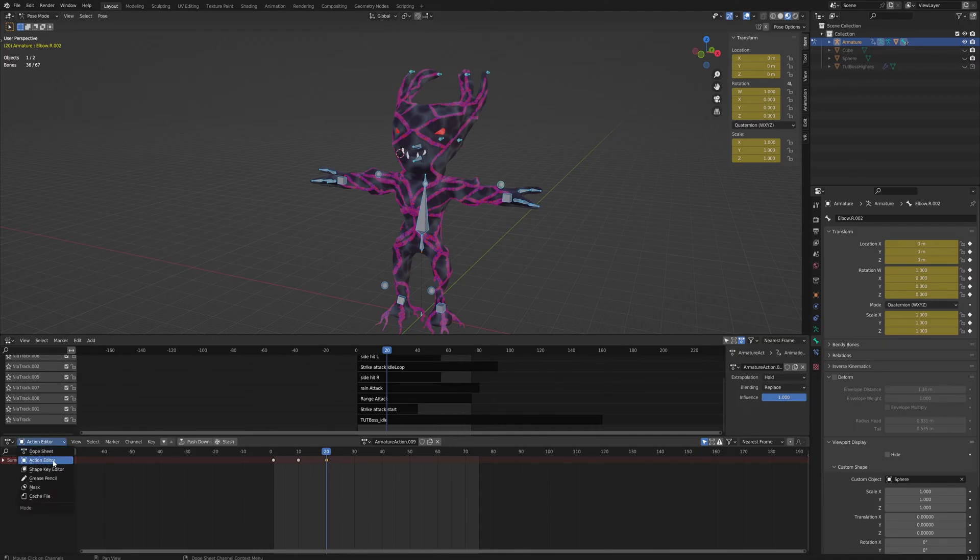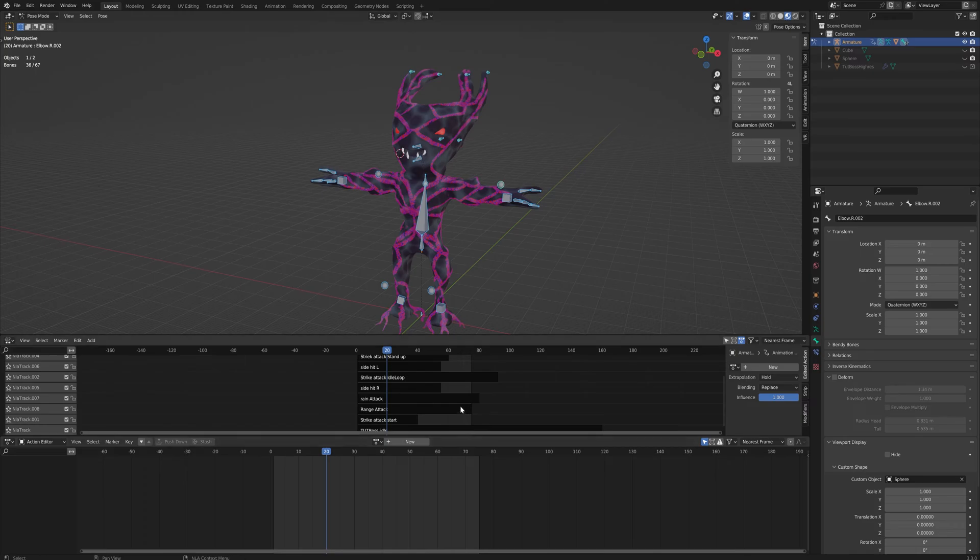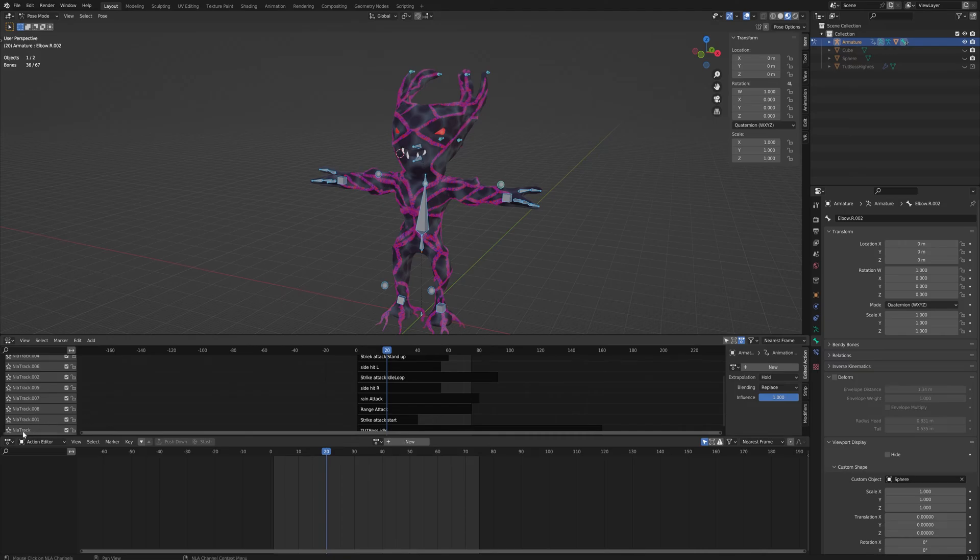That will give you this button which allows you to push down the animation. And then if you have a second timeline here, a second window, or just in this window, you can change that to being the non-linear animation.